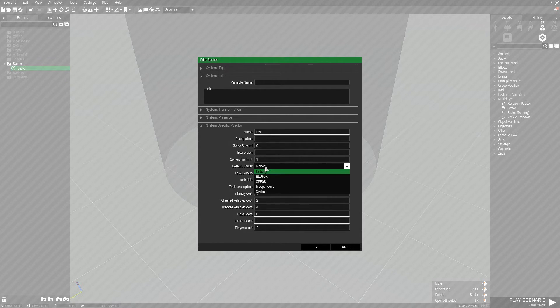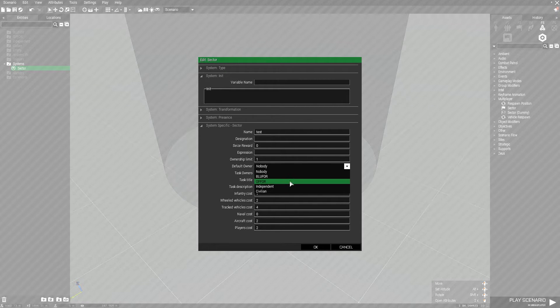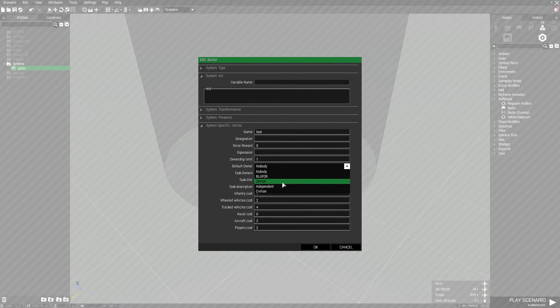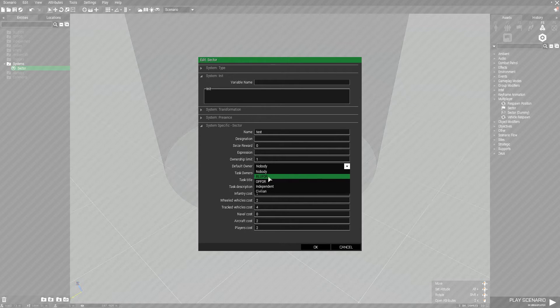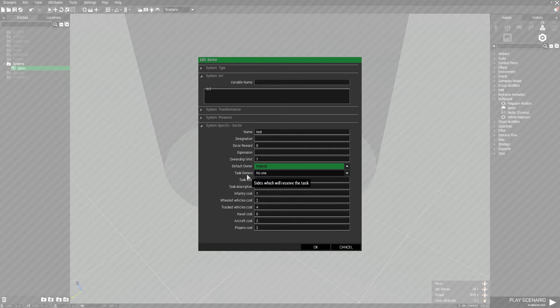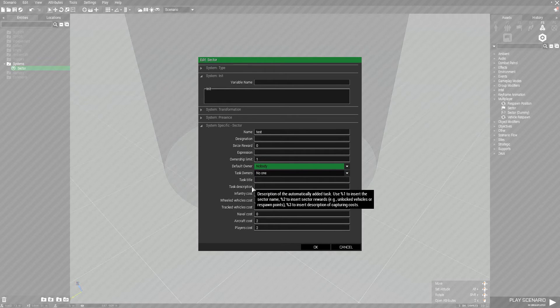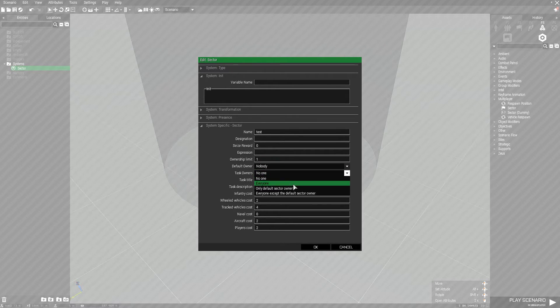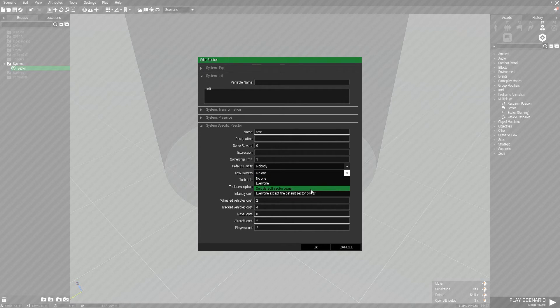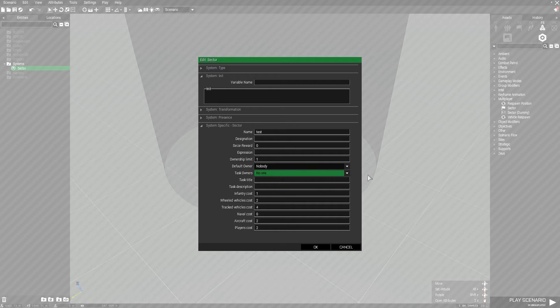Default owner allows you to set someone who by default will have control of the sector whenever the mission starts. I like to leave this as nobody unless I'm making capturable starting positions for the server. So say I had a big military base you start at that can be captured by the enemy, I would have it controlled by blue four by default. But if you're doing something different I recommend leaving this as nobody. Task owners basically assigns the team a task telling them where they need to go. It creates a marker on the map and in game telling them how far they are from it. They can open their journal and view the task, title, and description. I usually just leave this on no one. You can set it to everyone, only default sector owner, or everyone except the default sector owner. I find no one to work best.